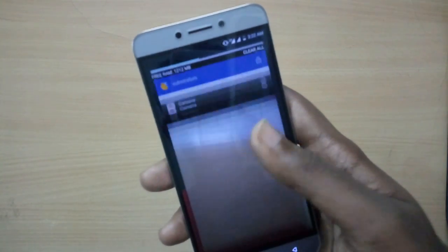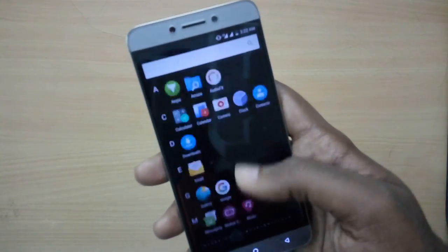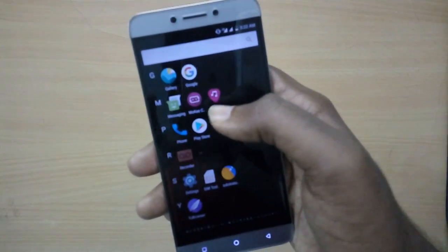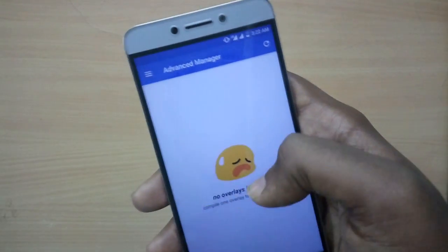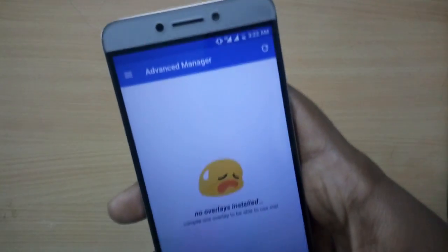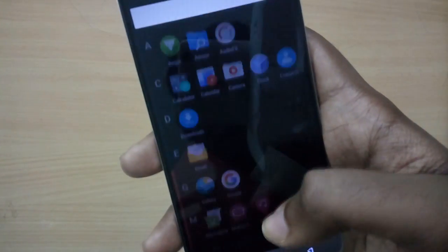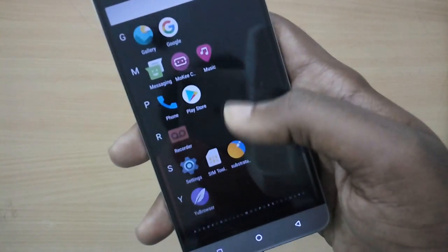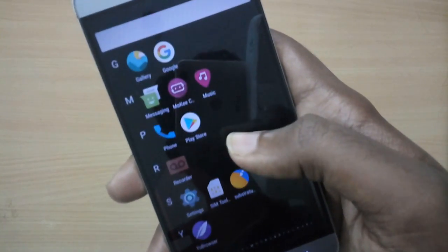After getting support from various other custom ROMs, the LeEco Le2 has got official support from Mokee Open Source. Today let's take a look at Android 7.1 Nougat-based Mokee ROM for the LeEco Le2.